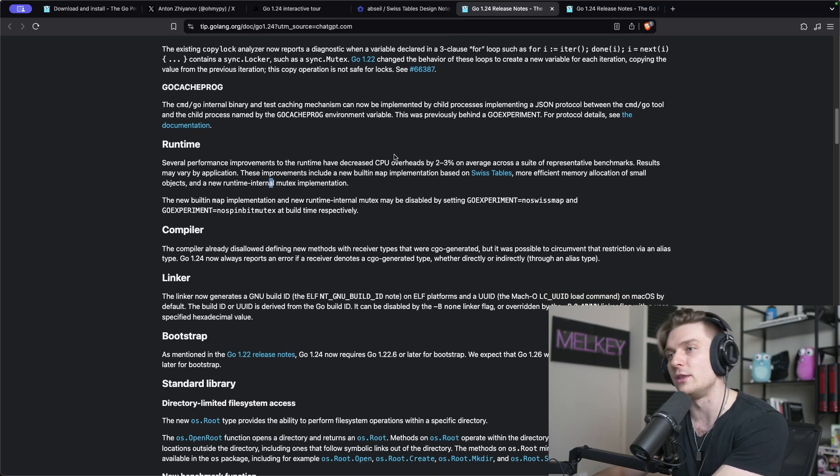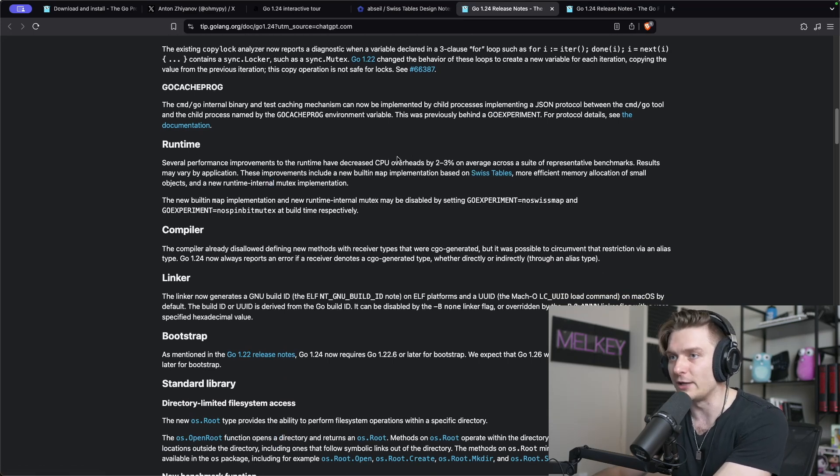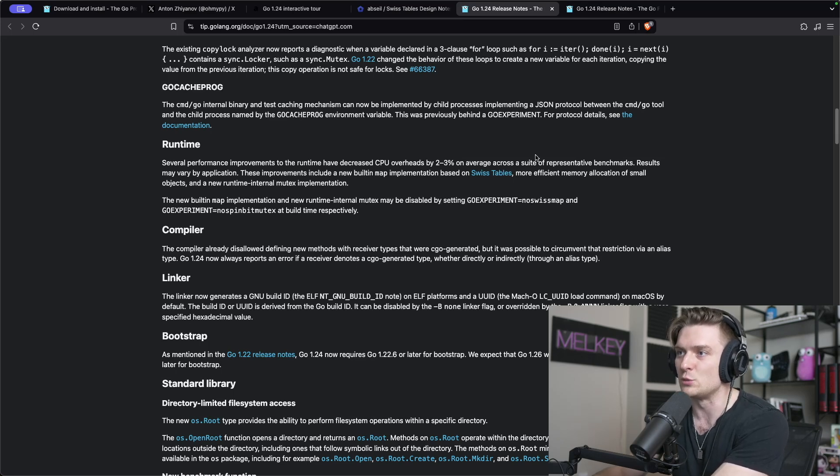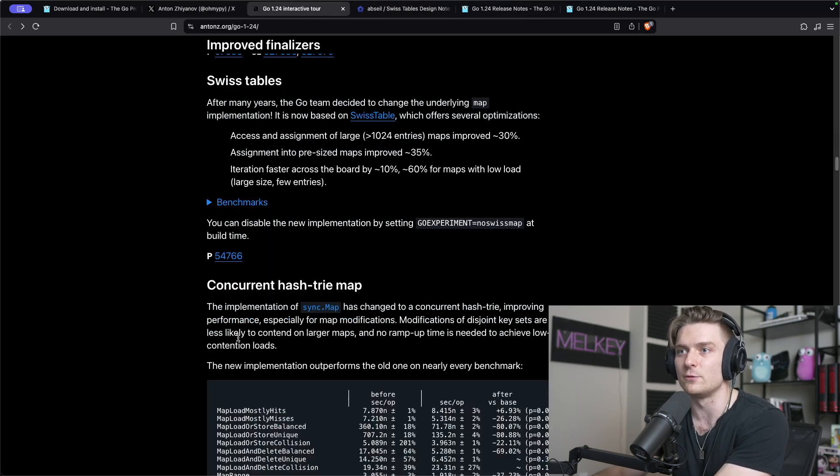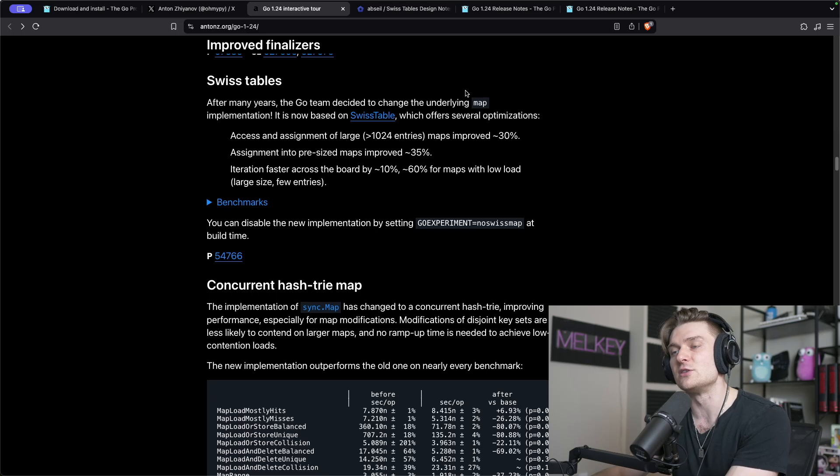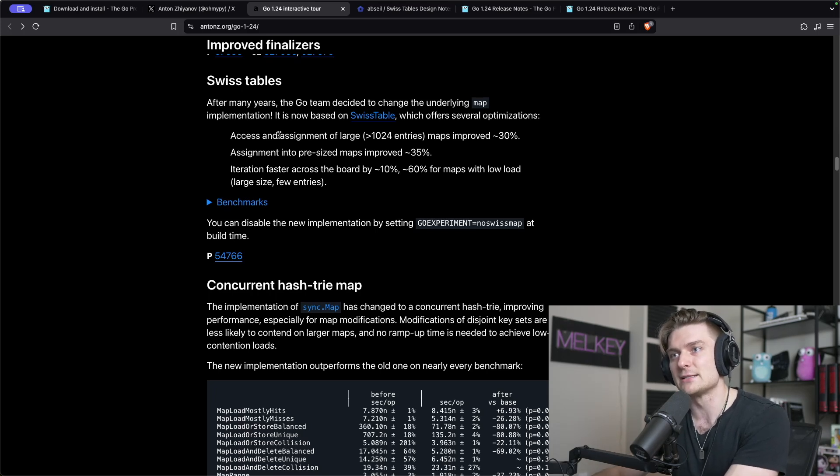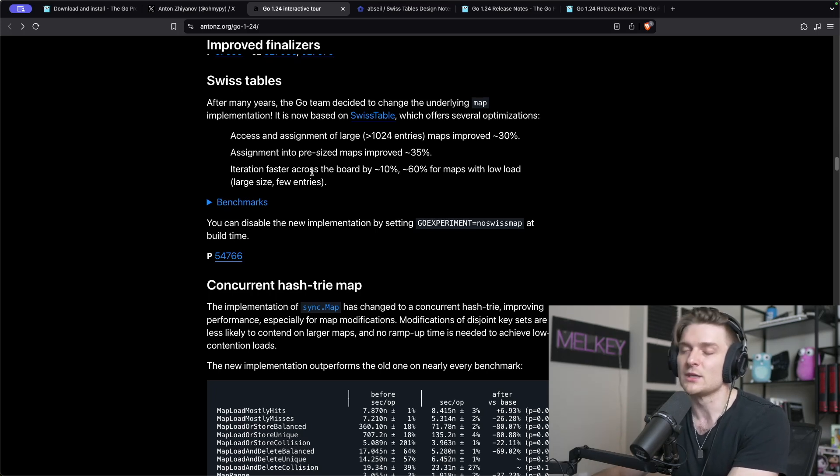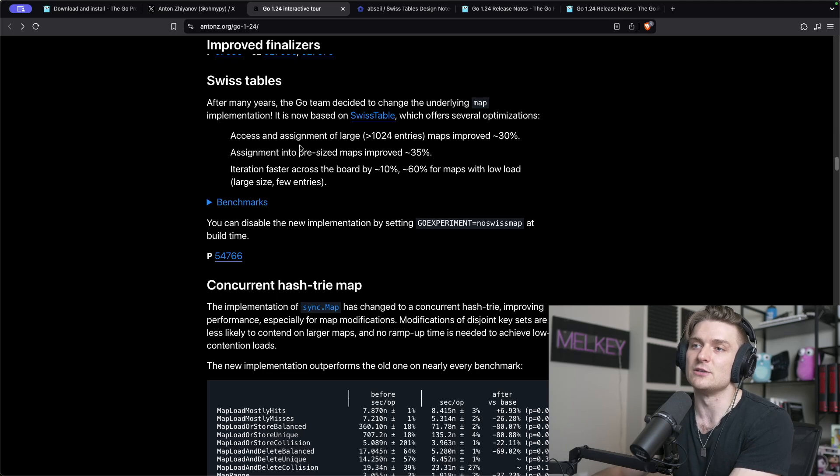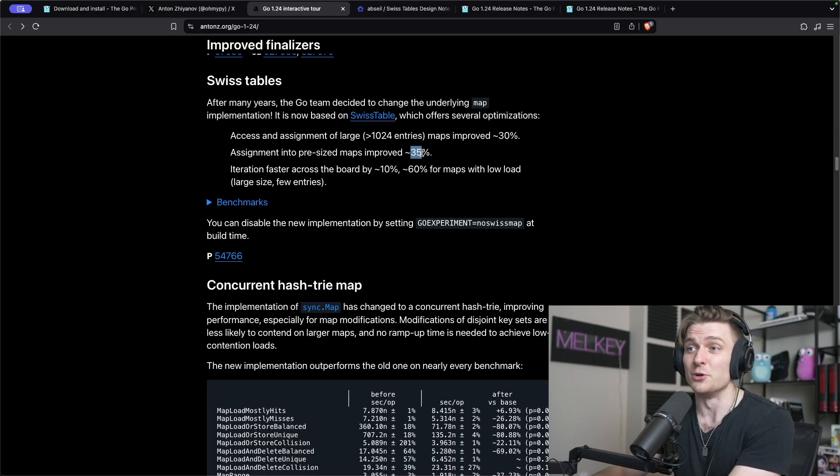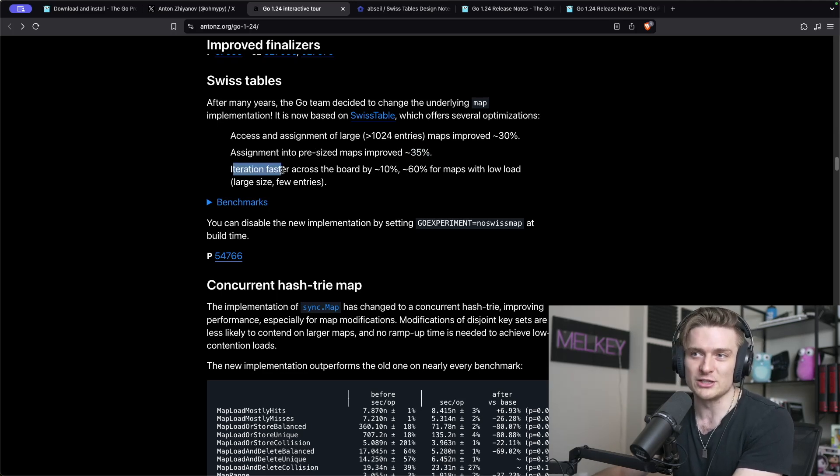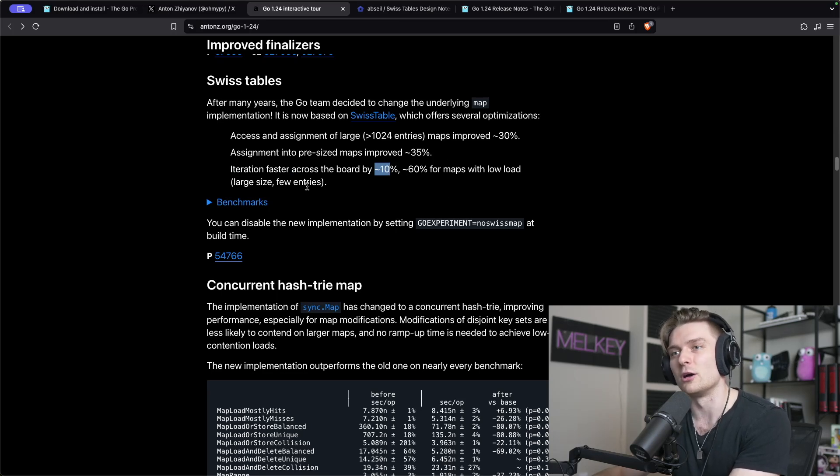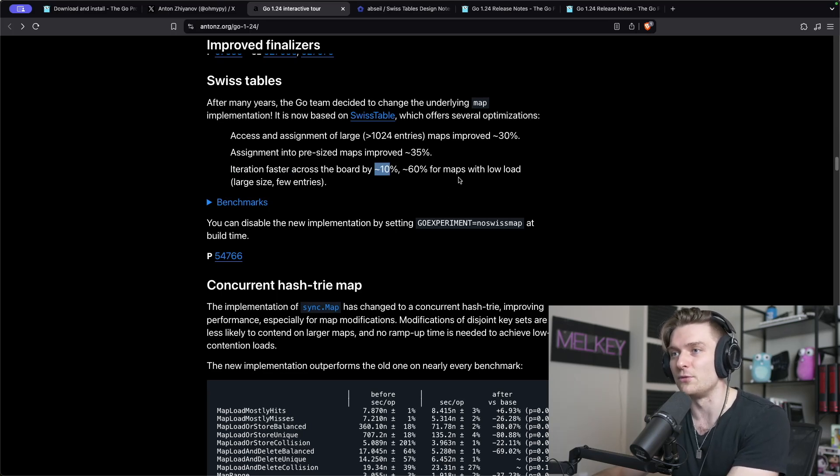You can actually see on the official release notes that changing to the swiss table on average has decreased CPU overheads by two to three percent across a suite of benchmarks, which is great. If we go back here, you can see that directly for maps that access and assignments of large maps has improved by 30 percent.